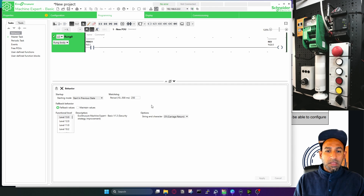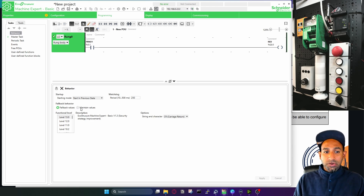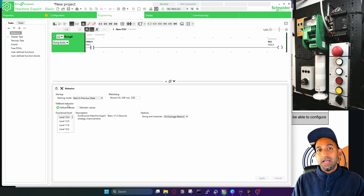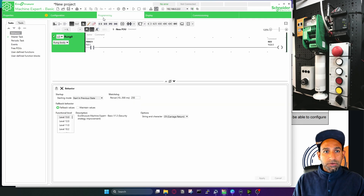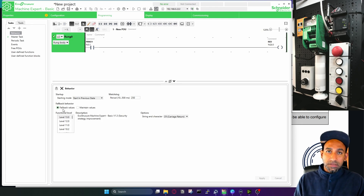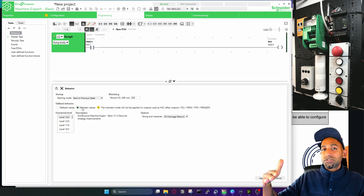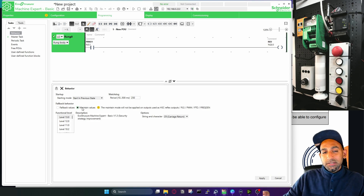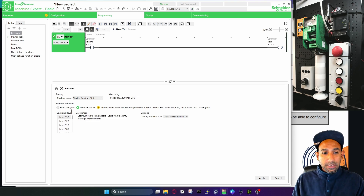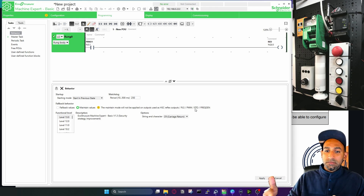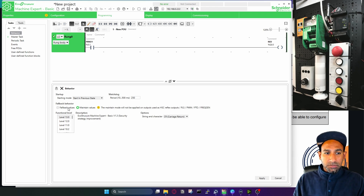Then you have fallback behavior — what happens if the PLC goes into error mode? You can have fallback values or maintain values. Fallback values are related to outputs: if the PLC goes into a fatal or error state, the output will go to the fallback values (all false, as declared in configuration). If you choose maintain values, and the output was true when the PLC errored, it will maintain that true signal. I prefer to keep it on fallback values.